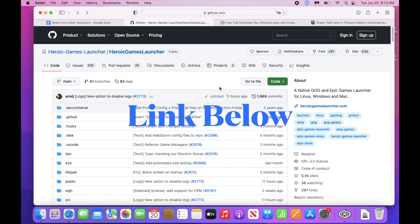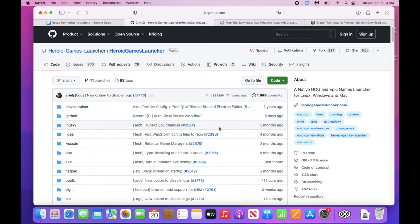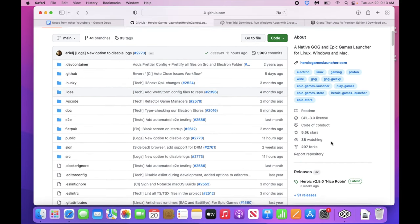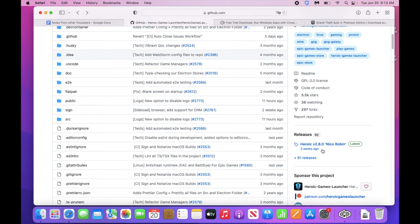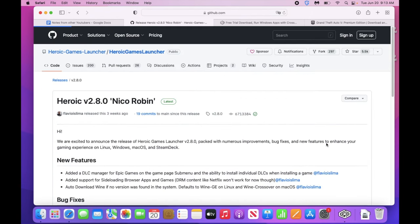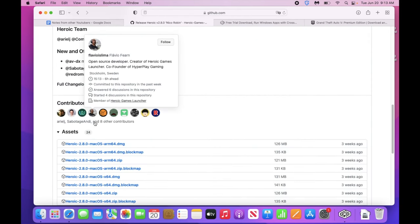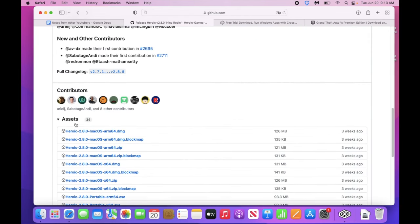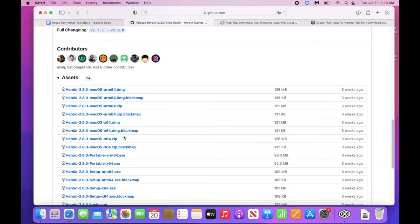So the next thing we need to do is download the Heroic Games Launcher. So this is on GitHub. I provided the link below, go ahead and go to that link and scroll down a little bit and go to releases on the right side. And you're just going to click the latest release. It might be a little different than the one here. And you're going to see a lot of different download files. So please pay attention here.